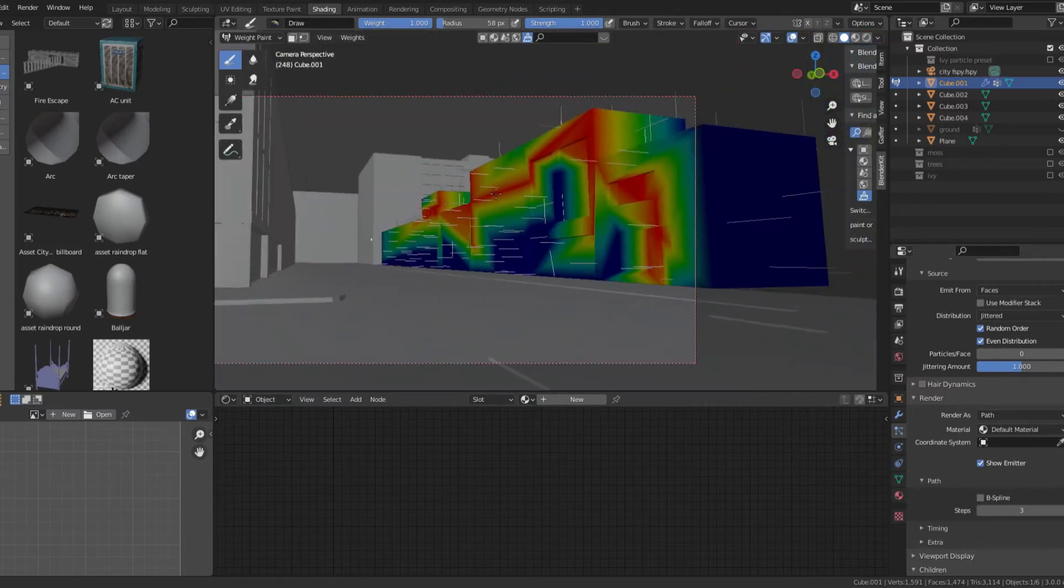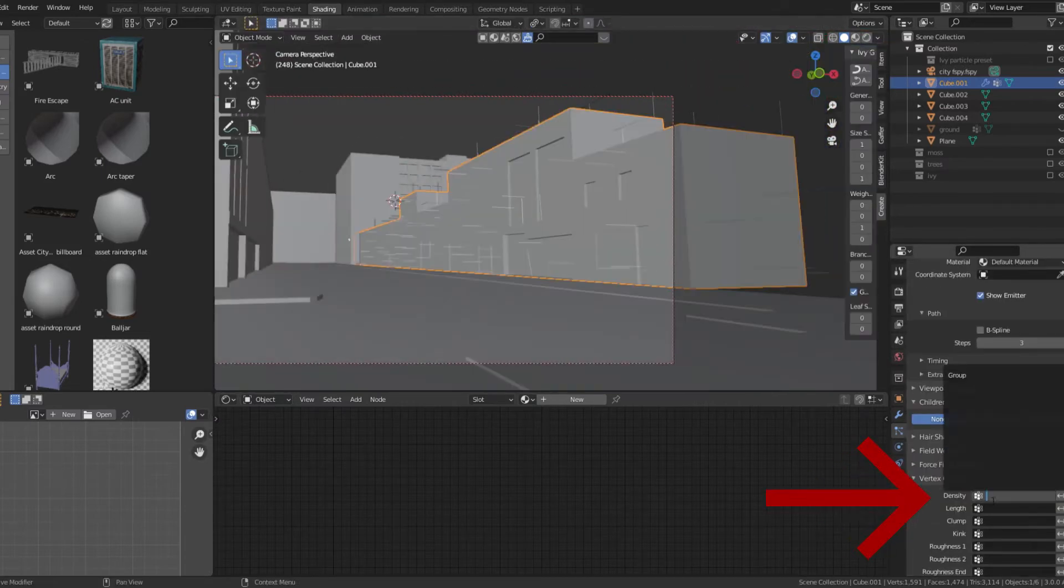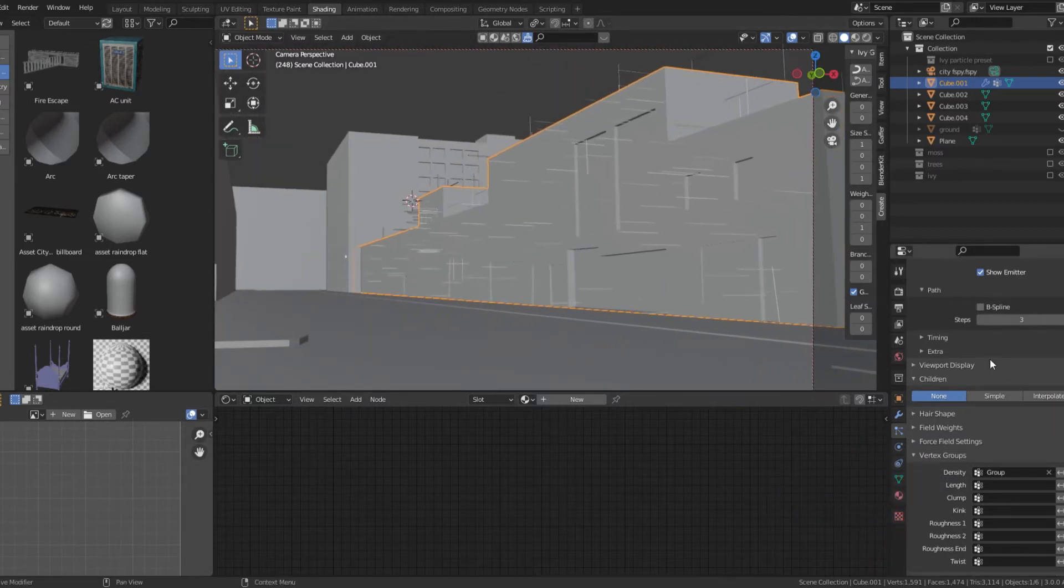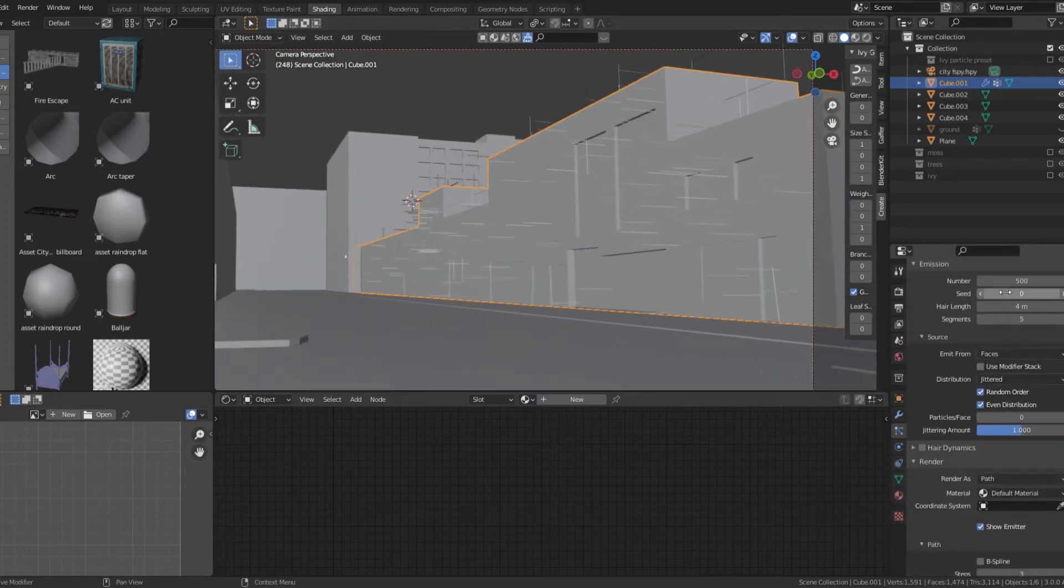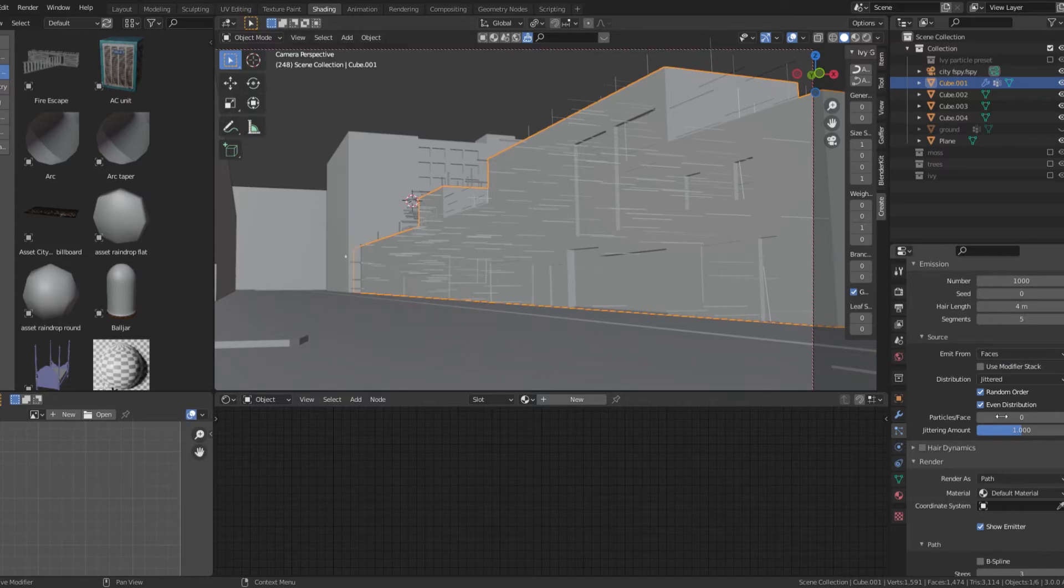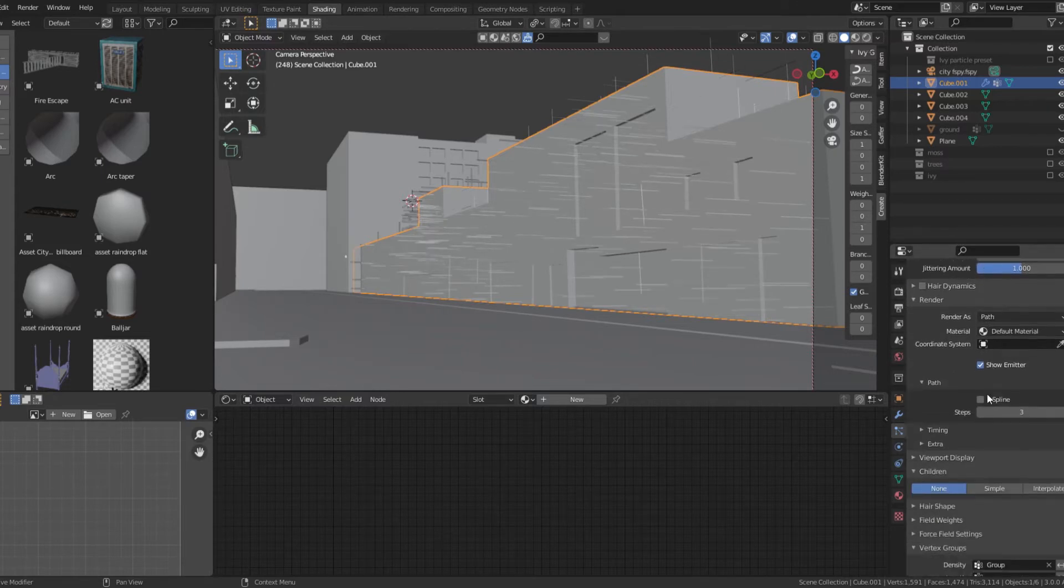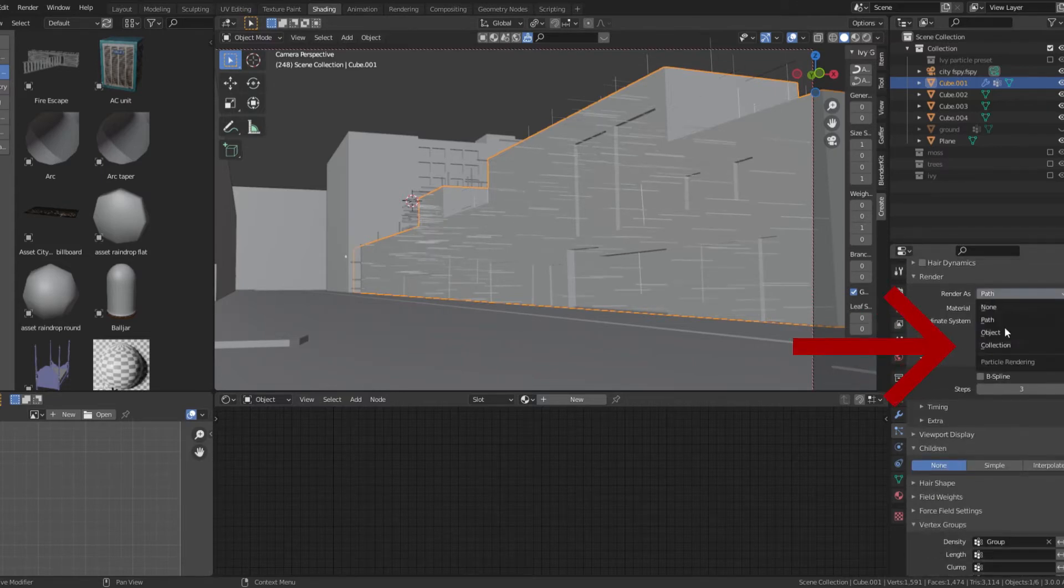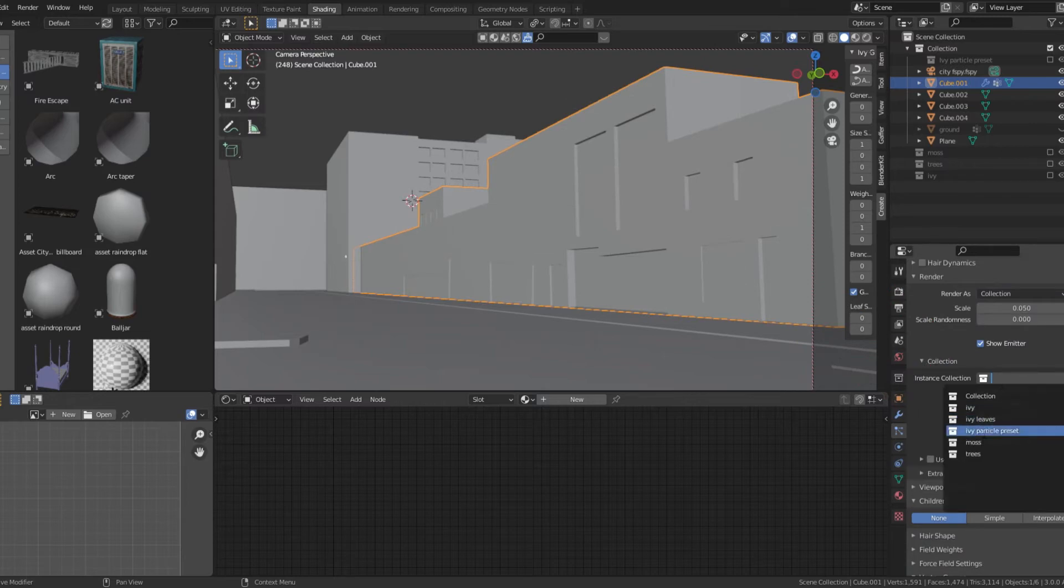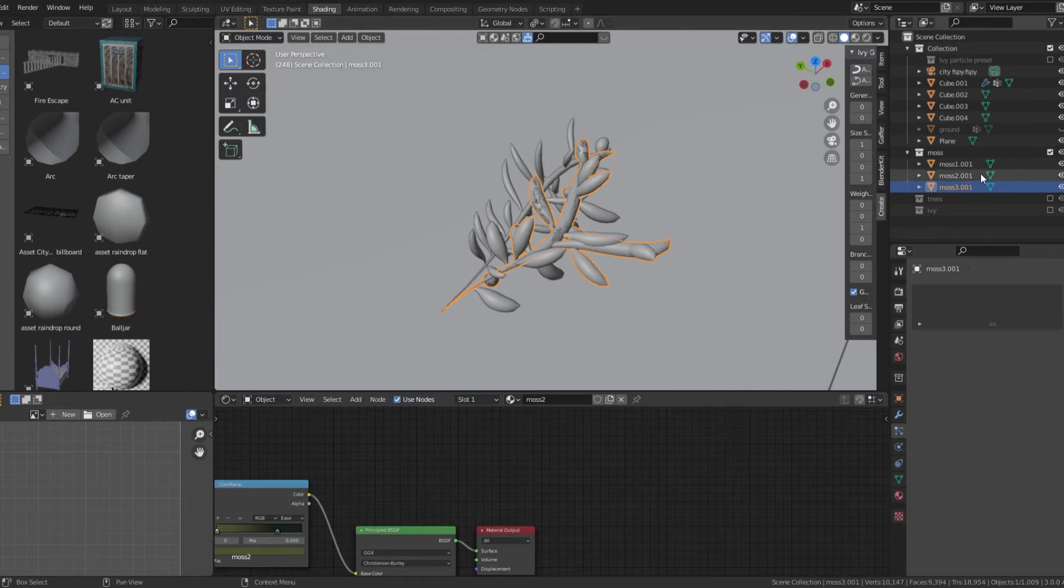Set the particle settings to hair and set the density to the weight paint group that you just created. Set the render settings to collection and use a moss collection. Here's a collection of moss particles that I already made using curves.